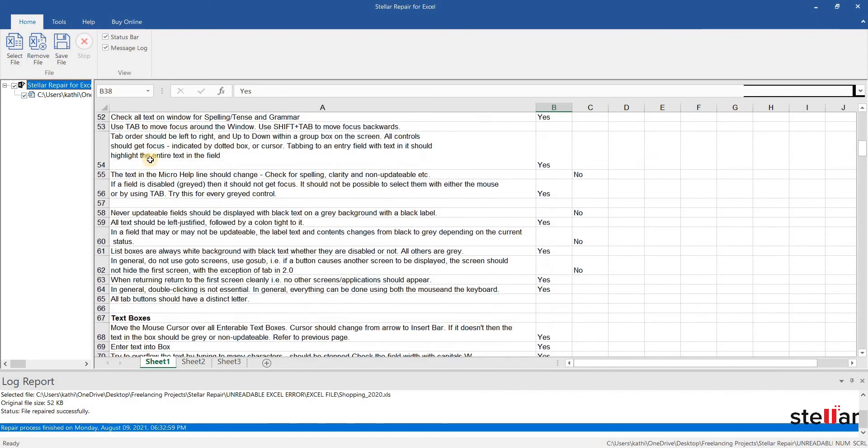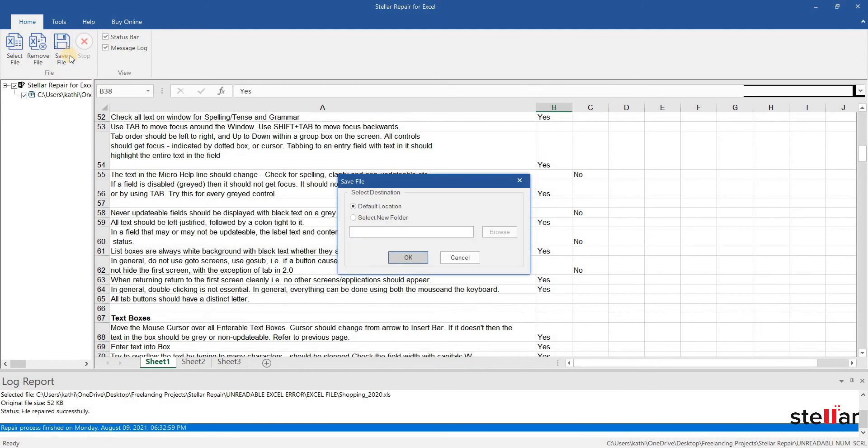Let's save the file by clicking on the Save option. Here, select the location as per your requirement to save the repaired file.